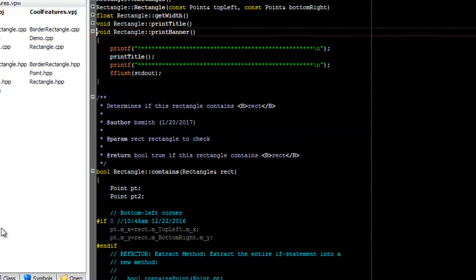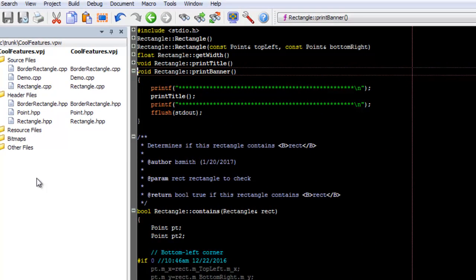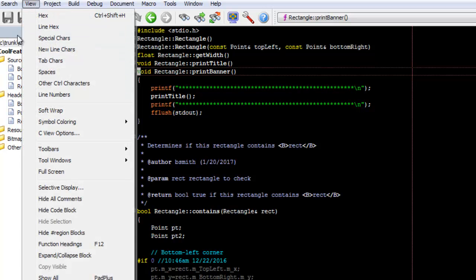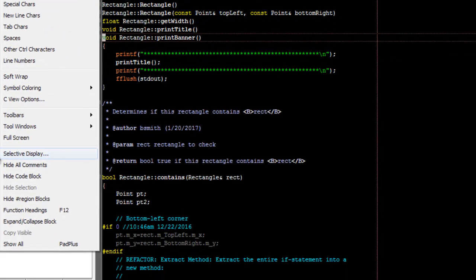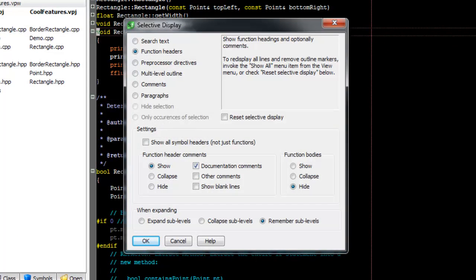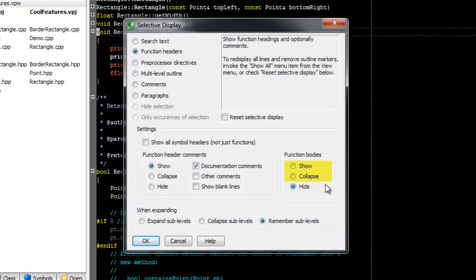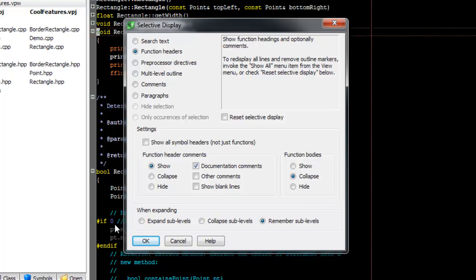Now let's look at some of the other options available. For function bodies, besides hide, we have options to show and collapse. The collapse option differs from the hide option in that the braces will be visible, but the function body itself will be hidden, and you can double-click to expand the function bodies.